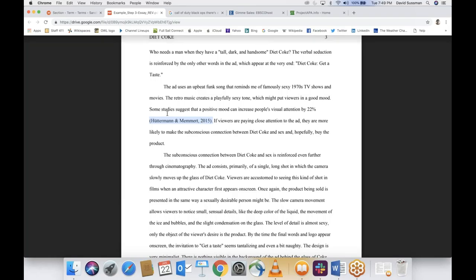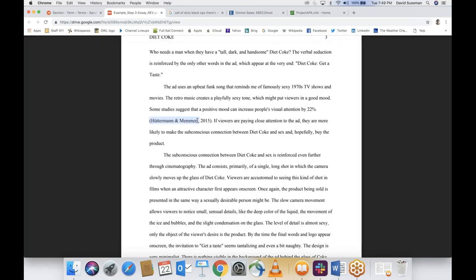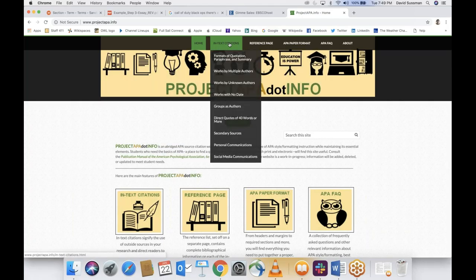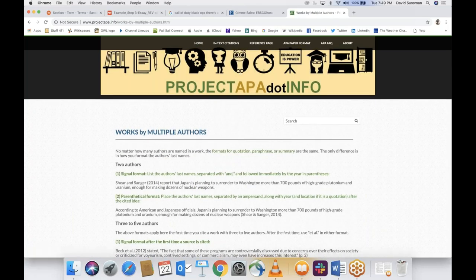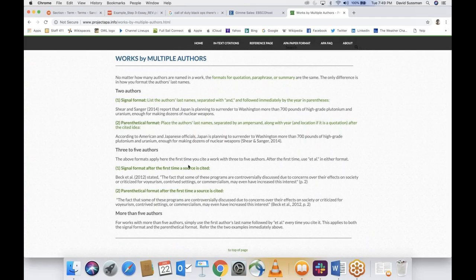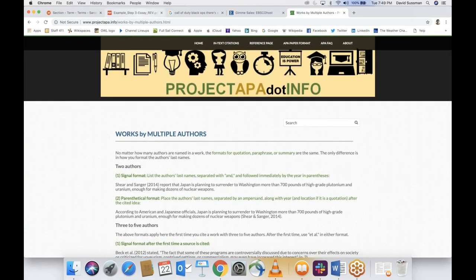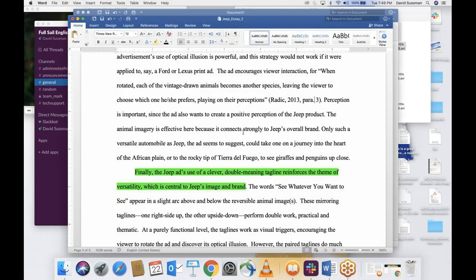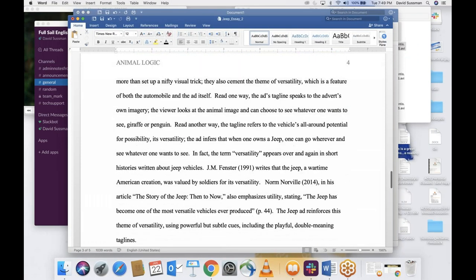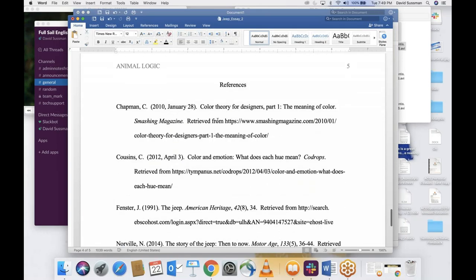Projectapa.info is good for edge cases like what do you do if there are two authors? Or three? You can go to in-text citations — 'Works by multiple authors': two authors, three to five authors, more than five authors. It's not that difficult, but it takes some time to get used to. Once you get it down it's really not confusing. So we have one more thing to go over: the references page.